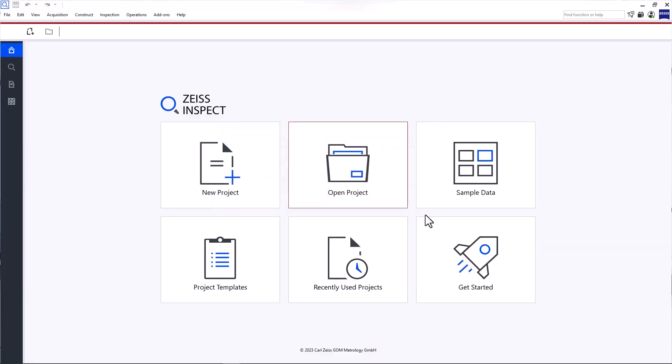If you want to play around with the software but have no data available, you can download sample data. The software redirects you to the Zeiss Quality Suite, where you can download free example projects.